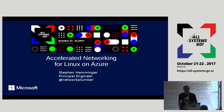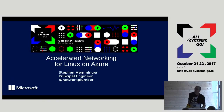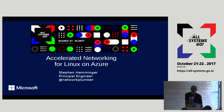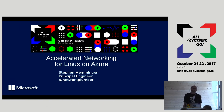My name is Steven Hemminger. I work for Microsoft out of Portland, Oregon, and I'm one of the engineers working on Linux as infrastructure on Azure.